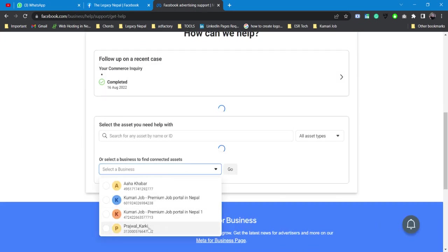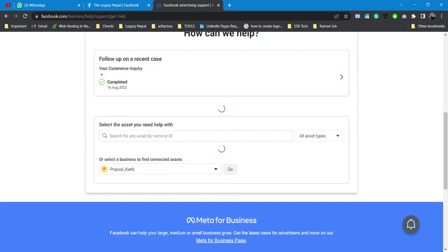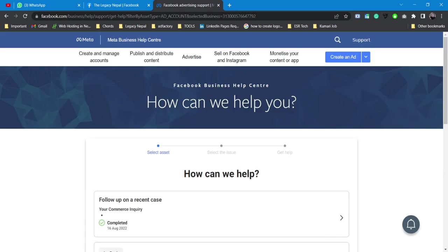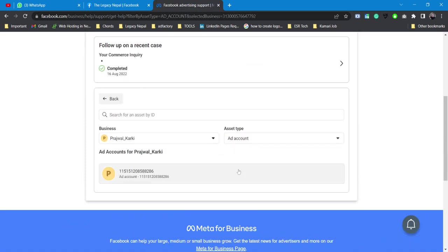I've set one of my assets and I click on go. My ad account is being loaded, or my business account is loaded.